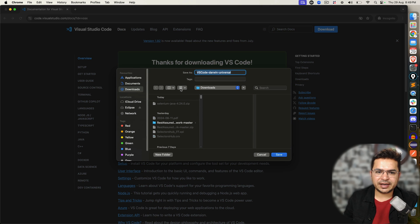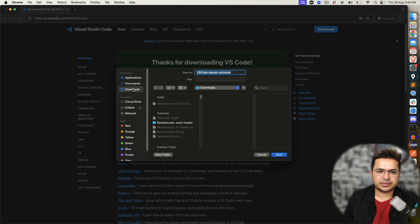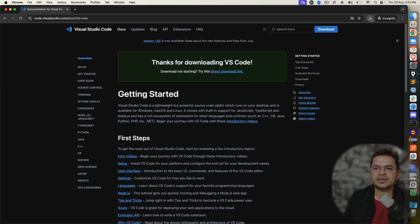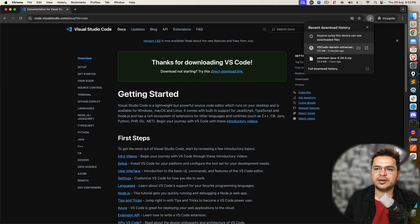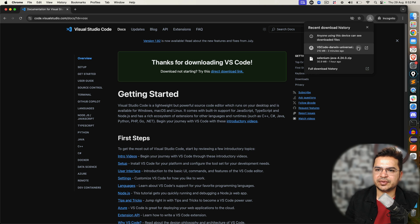And automatically, you can see it's asking me where I want to install this. Right now it's going to my download folder. So I'll click on save. Now once the download is done,